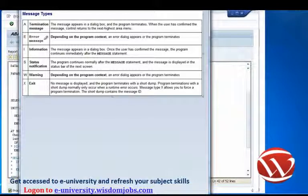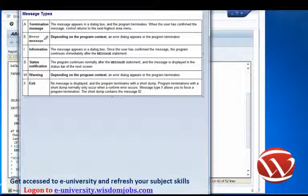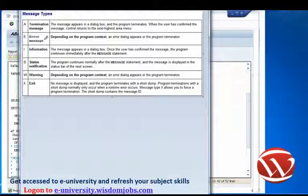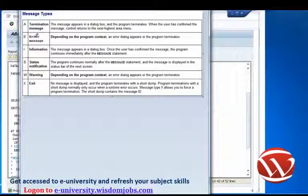We're going to use the error message in the AT SELECTION-SCREEN event. What's going to happen is processing of that event will stop, the message will be shown on the screen, and the user will be able to amend their entry. When they press Execute or Enter, the AT SELECTION-SCREEN event will fire again and the IF statement will test the condition. If it's incorrect again, another error message will be shown. If everything's okay, processing will continue. If we used an error message outside of an event like AT SELECTION-SCREEN — say in the body of the program — it will cause our program to close.